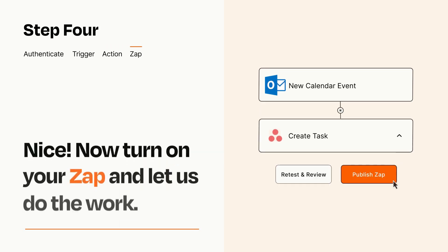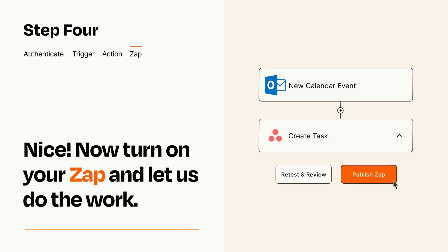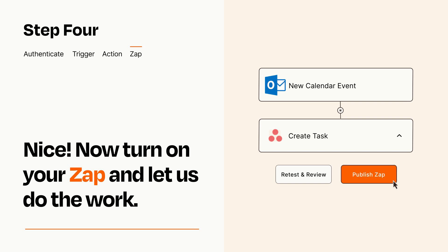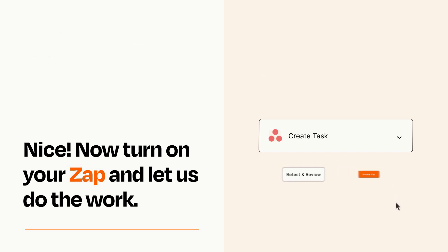Turn on your Zap and Zapier will start doing your work for you. Zapier can be as simple or as complex as you'd like and connects with thousands of apps, more than any other platform.